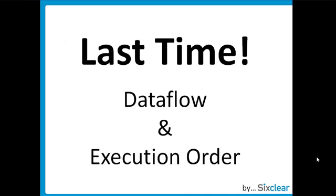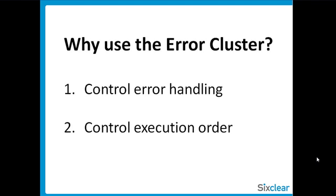At the end, I mentioned that there are ways that we as programmers can easily control execution order. Using the error clusters is one of the best ways. For our purposes, we'll say that there are two main reasons to use the error cluster in LabVIEW: to control error handling and control execution order.